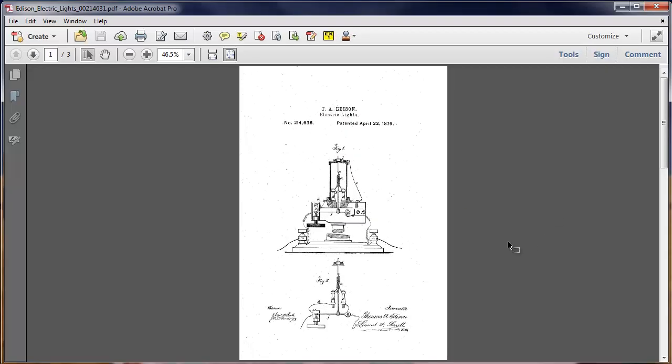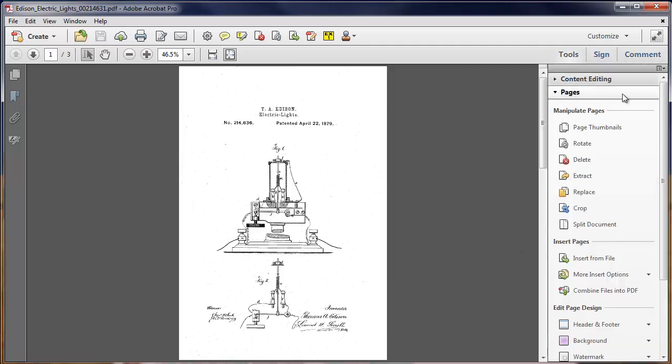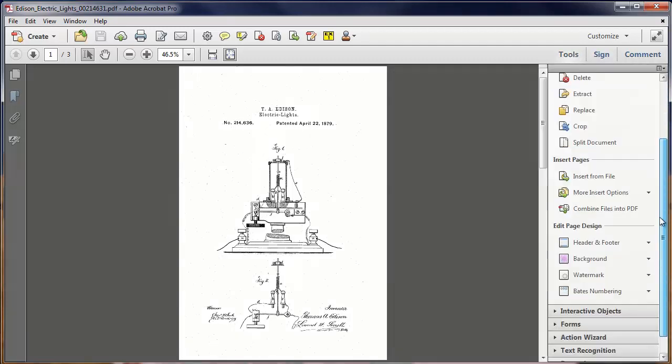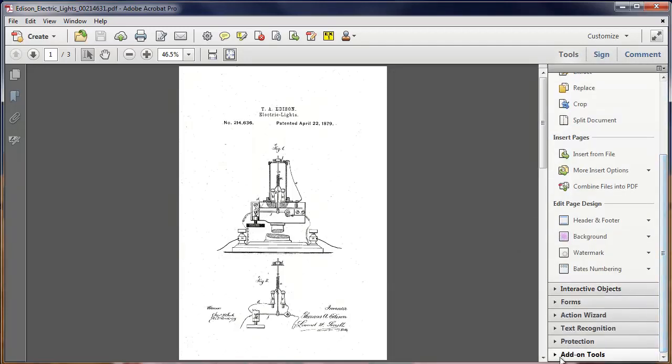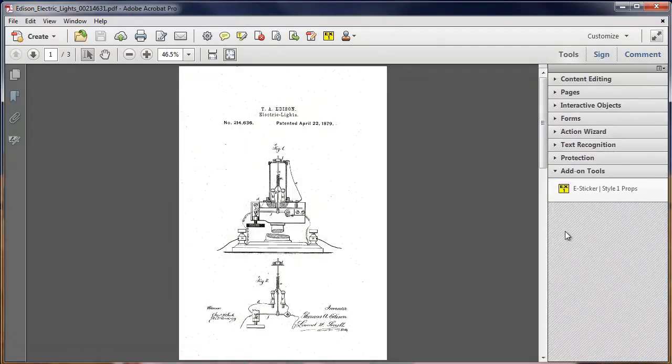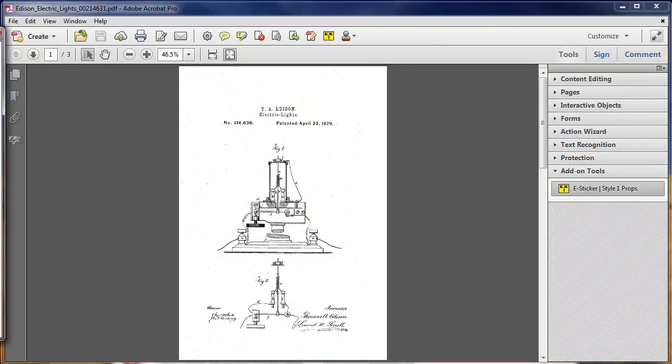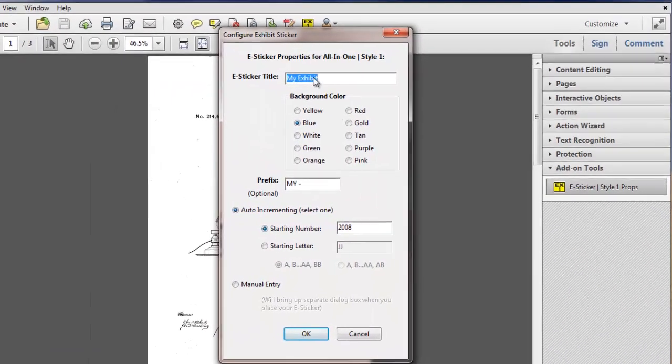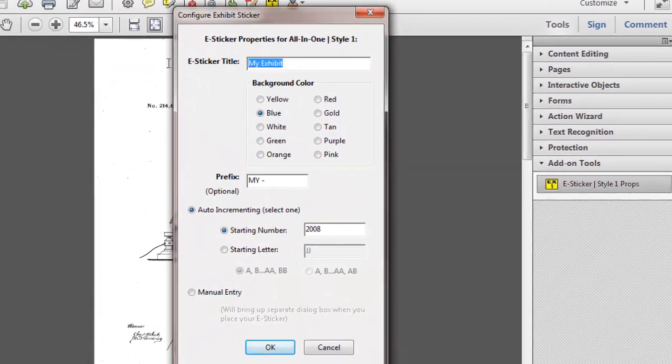To use the e-sticker, it's really simple. You just have to set your properties, and you go to the Tools menu, all the way down to Add-on Tools, and select the e-sticker properties box. It'll bring up a dialog box where you can set your exhibit sticker title,